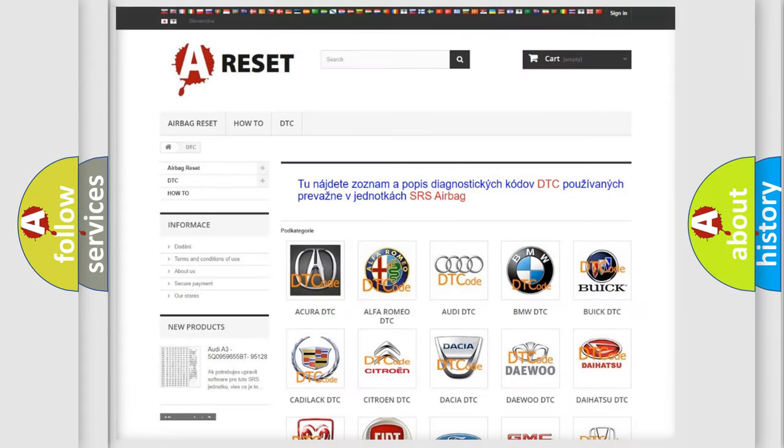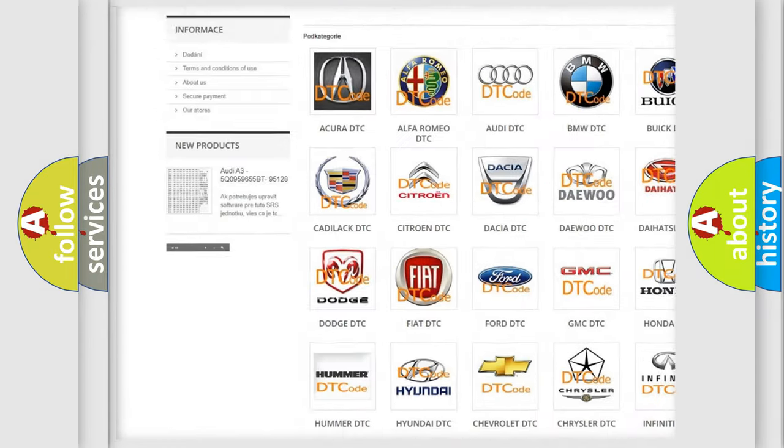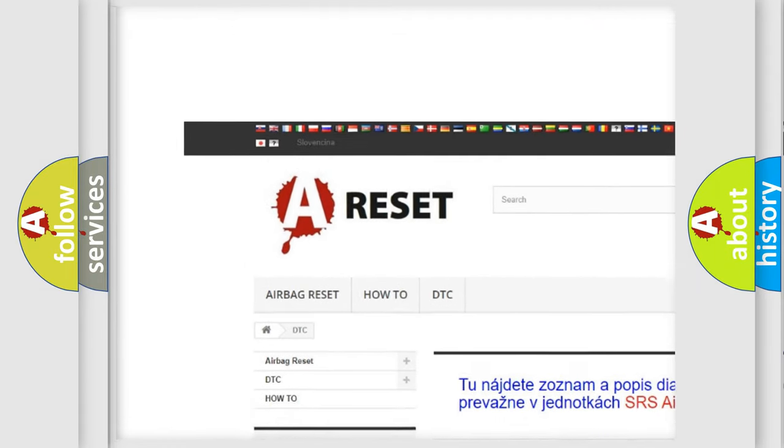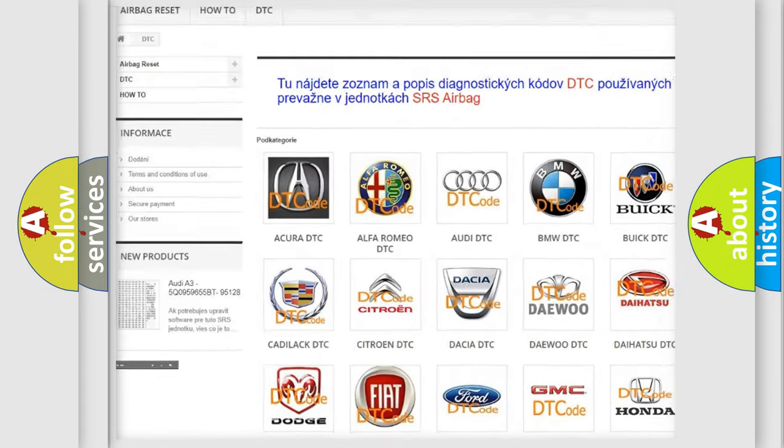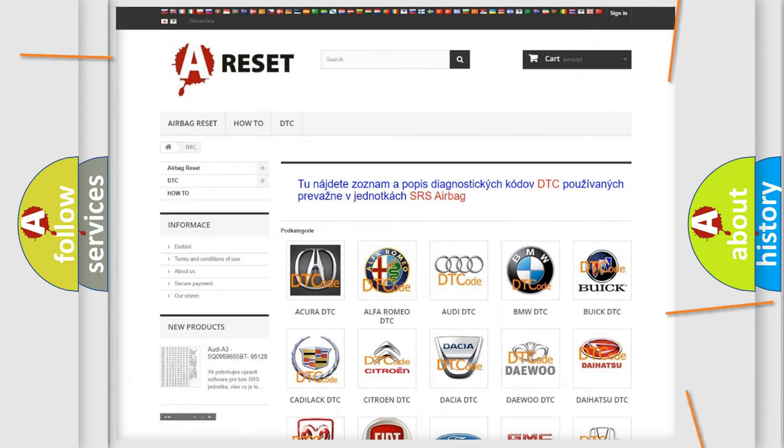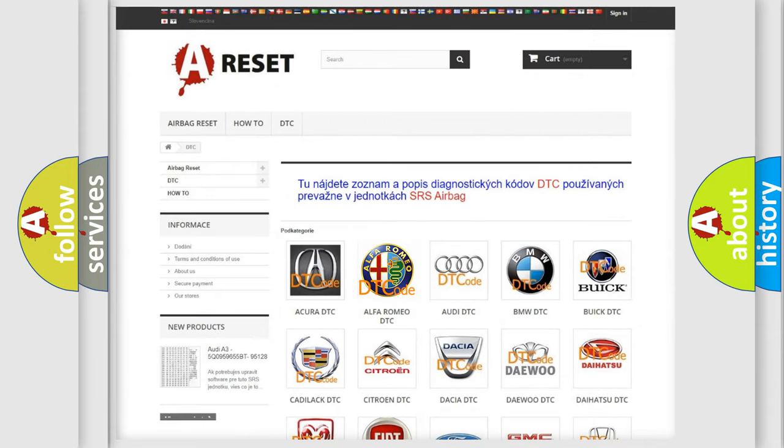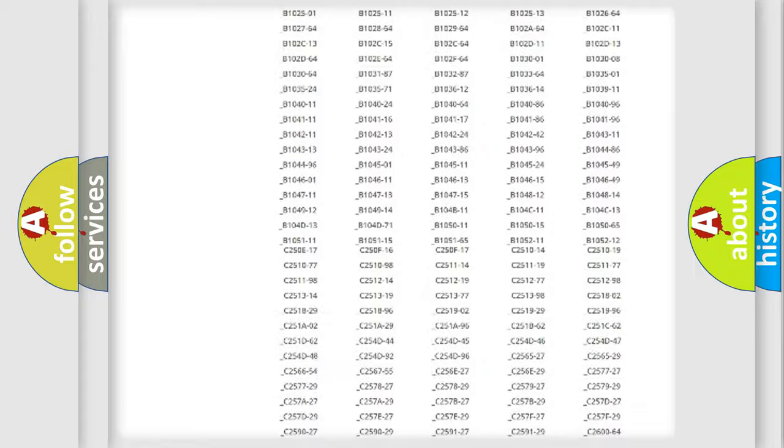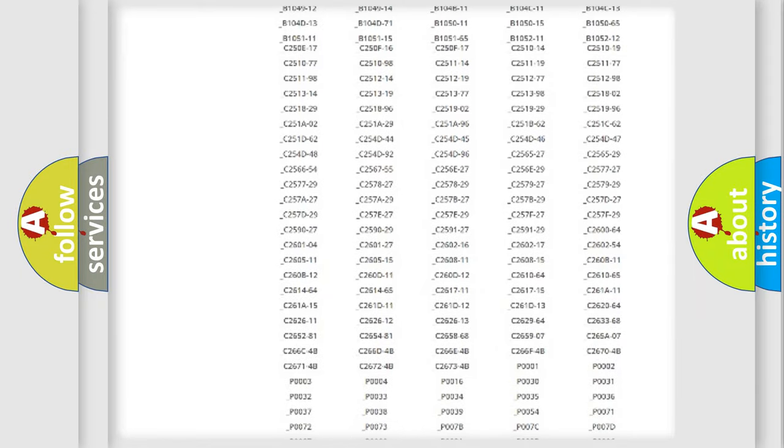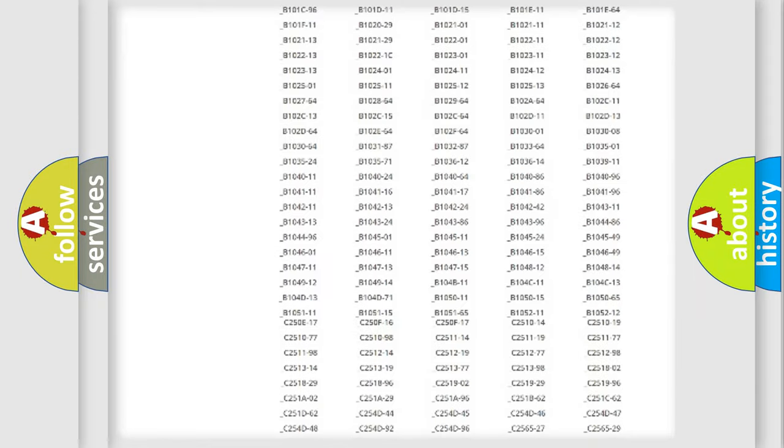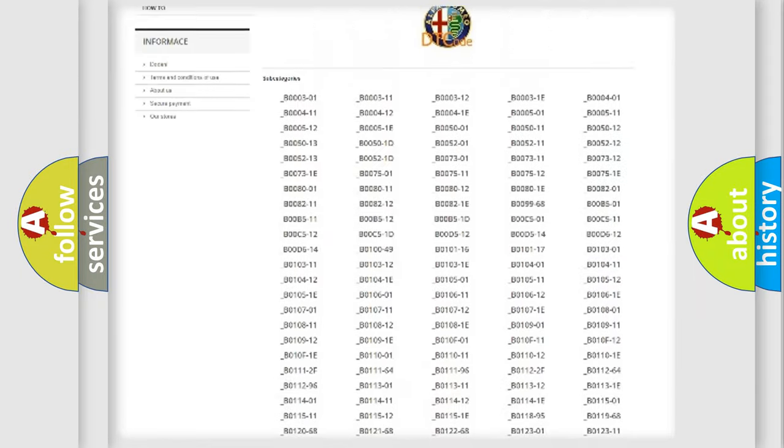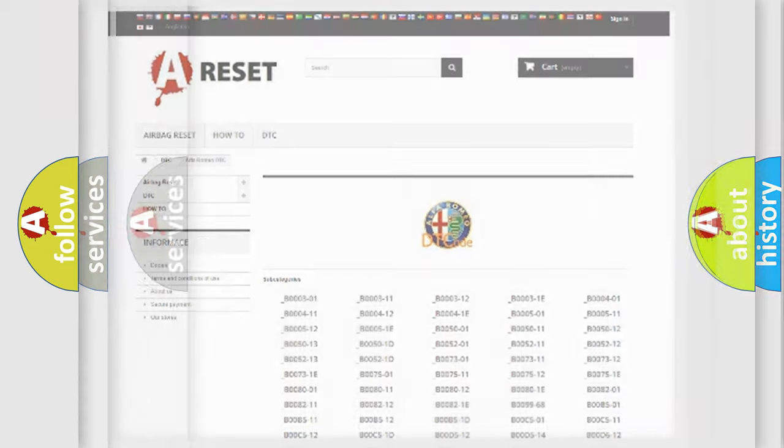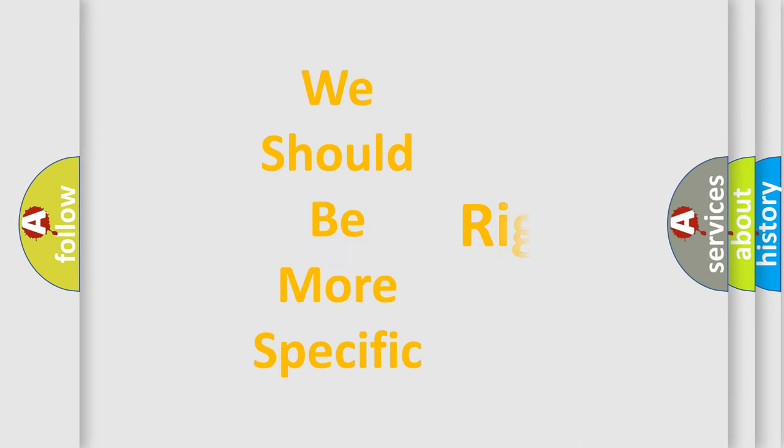Our website airbagreset.sk produces useful videos for you. You do not have to go through the OBD2 protocol anymore to know how to troubleshoot any car breakdown. You will find all the diagnostic codes that can be diagnosed in Alfa Romeo vehicles. Also many other useful things.